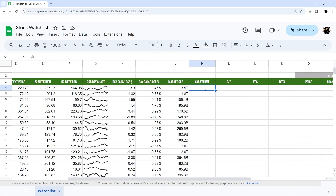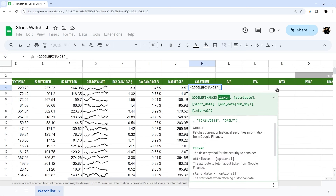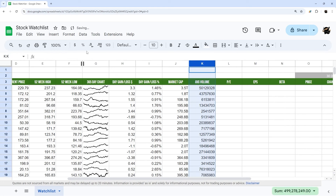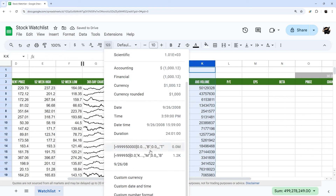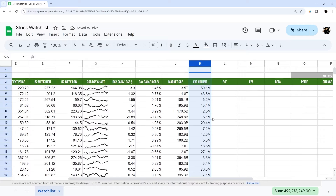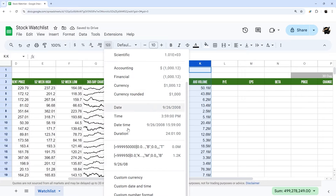For average volume we use =GOOGLEFINANCE(B4, "volumeavg"). Again we can apply a custom number format here. I have a slightly different one that goes a little smaller — down to thousands rather than trillions — which is probably more appropriate for volume figures. I'll put both of these custom format strings in the description below.